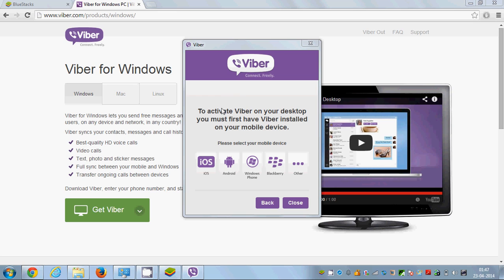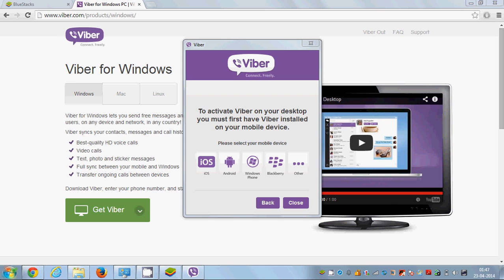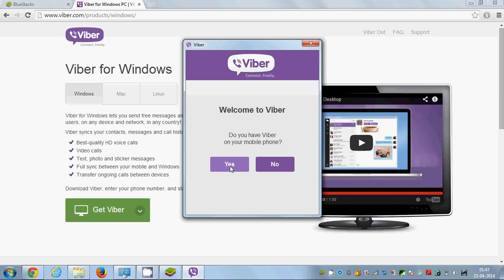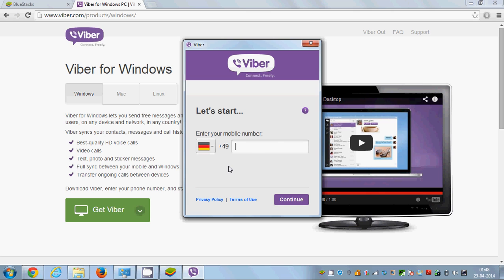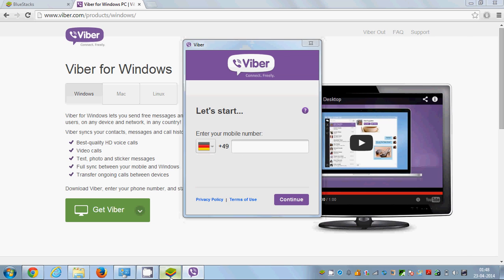Clicking No shows a message: to activate Viber on your desktop you must have a Viber installation on your mobile device. So if you have Viber installed on your mobile device, choose your device. Otherwise, go back and click Yes, and Viber will be activated on your PC.